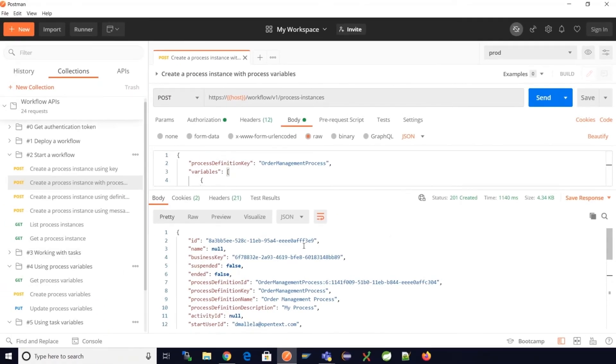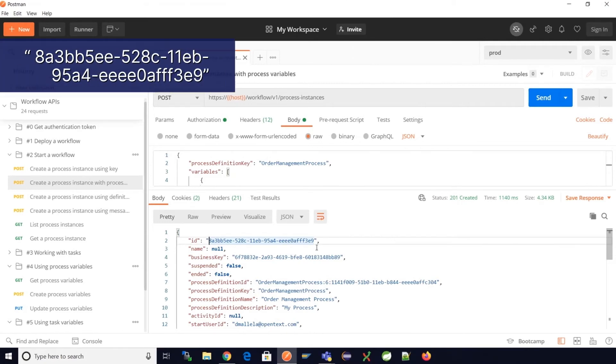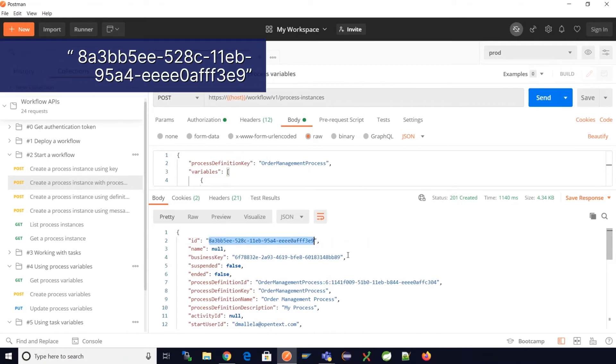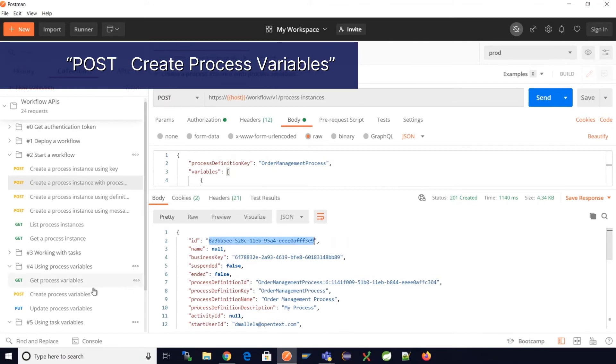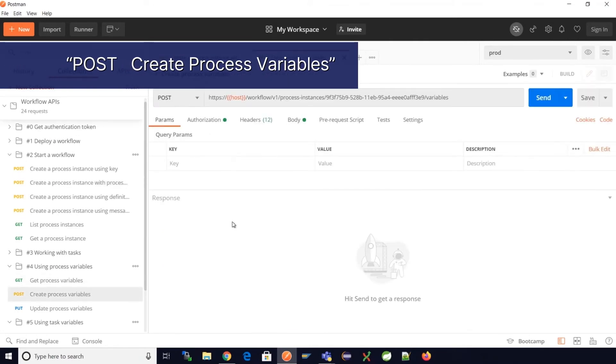The second method we can follow to provide process variables for a process instance is using a dedicated REST API on the process instance ID. Let's pick this process ID and select the create process variable REST API from the menu.